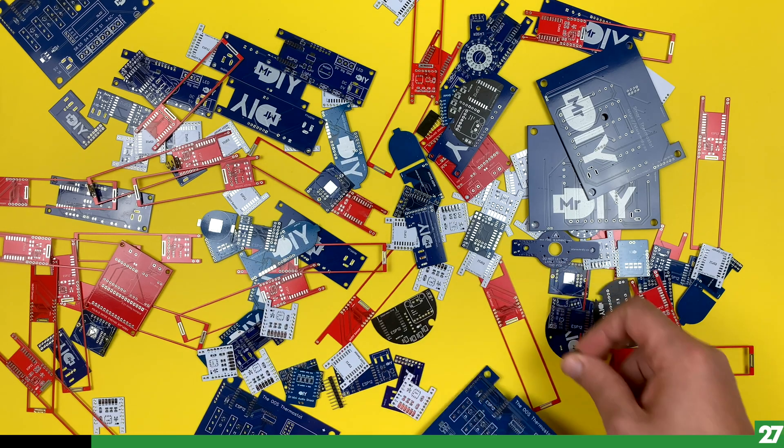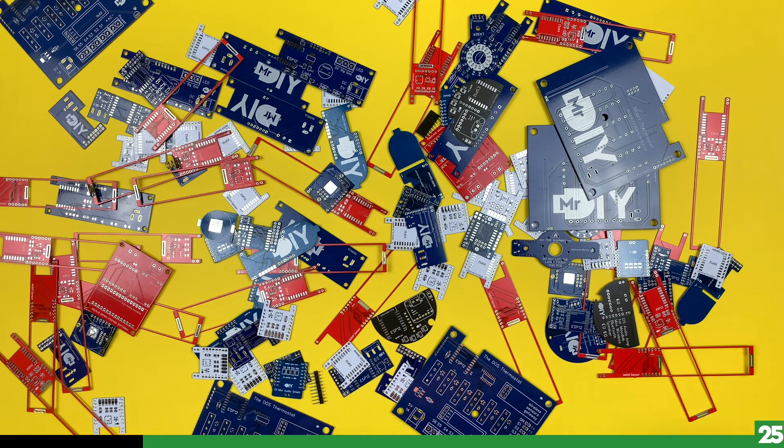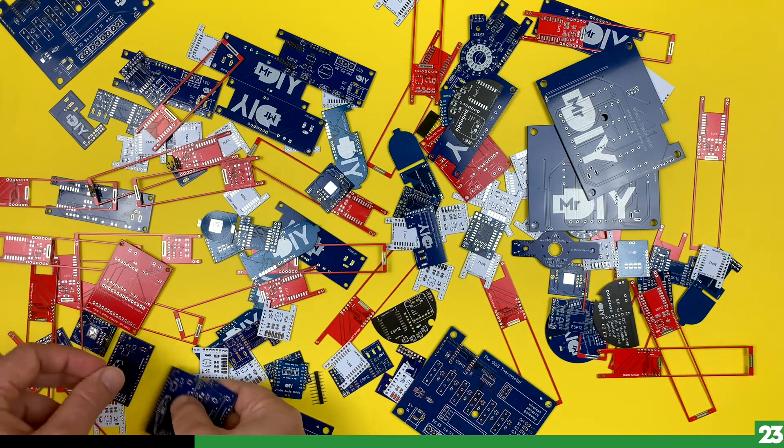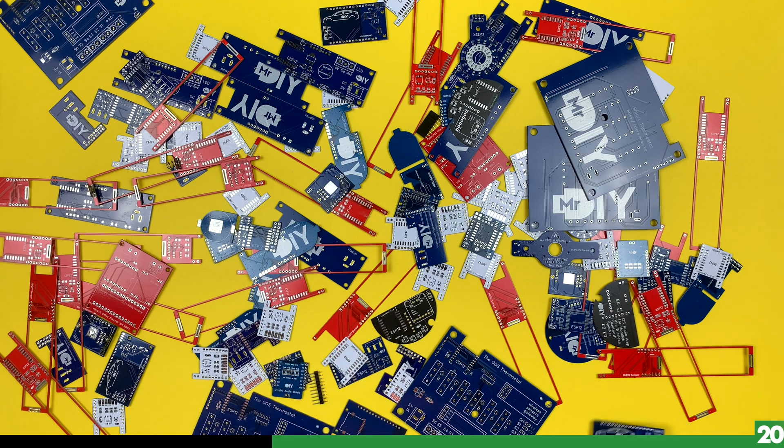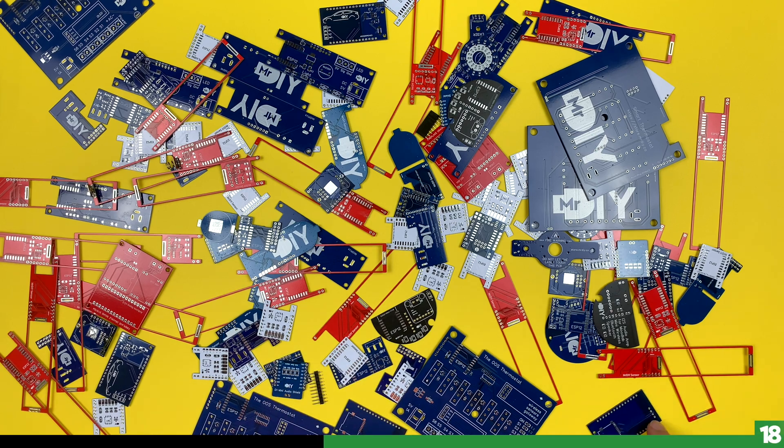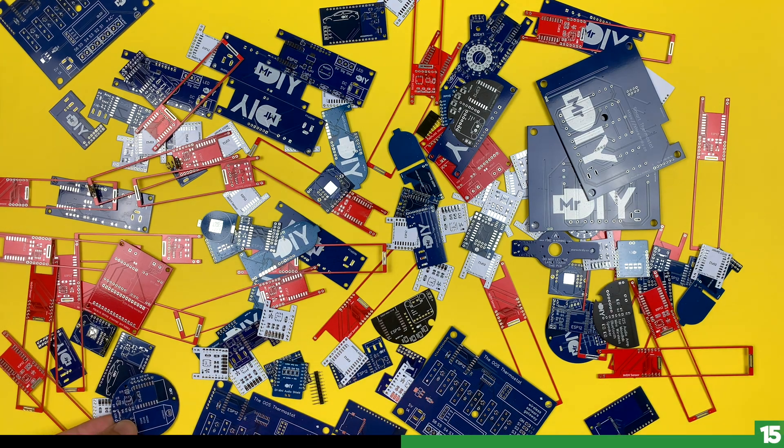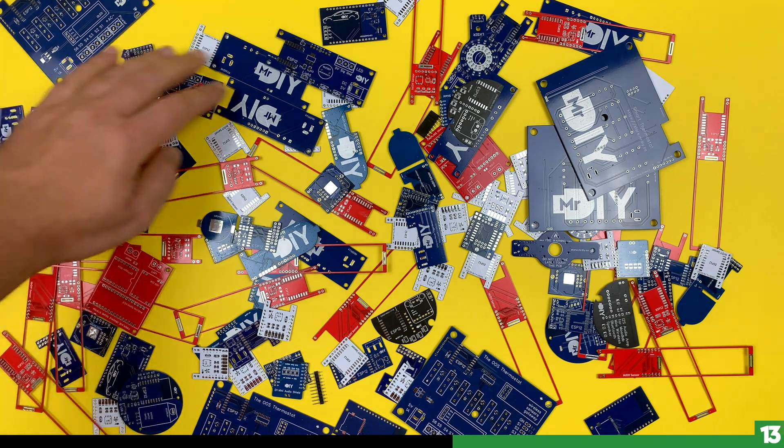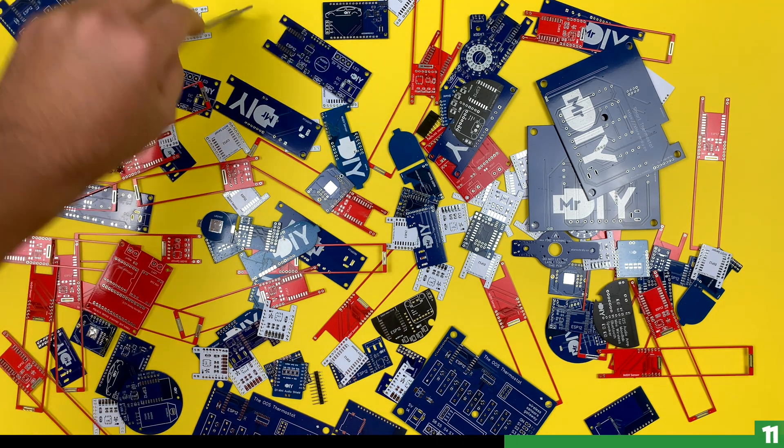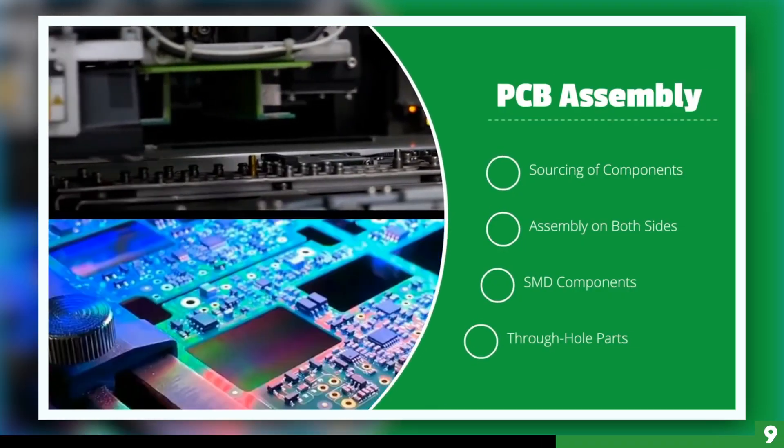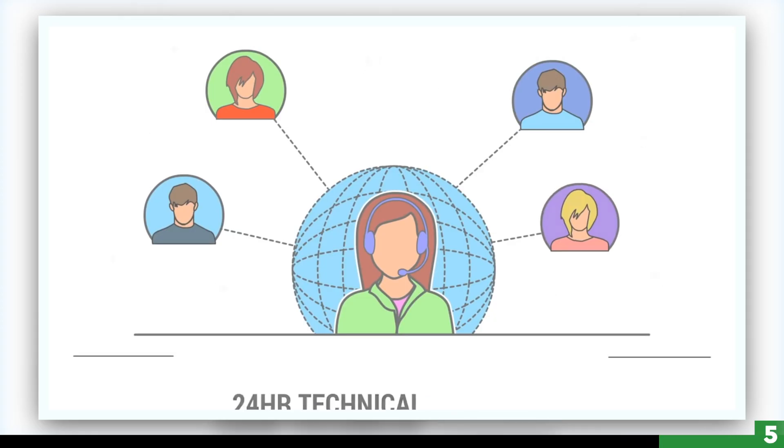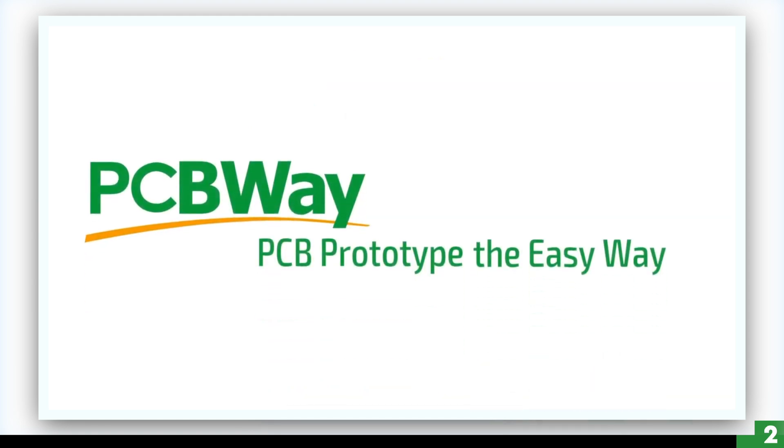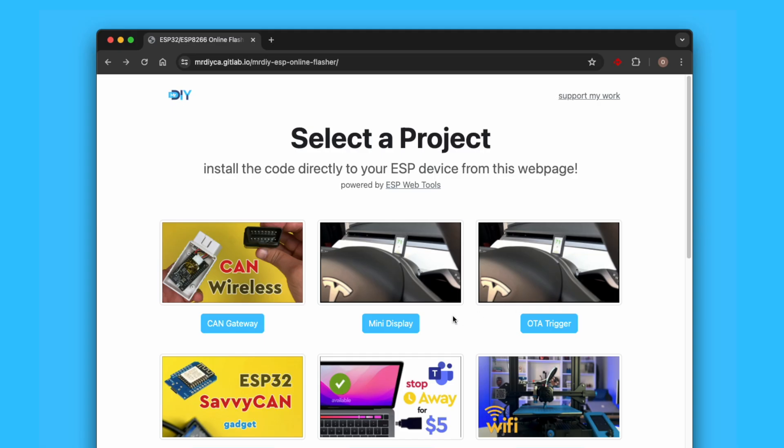I've been a loyal user of PCB Way for several years, using their services for my DIY projects and 3D prints. I'm a big fan of their $5 for 10 pieces promotion, allowing me to experiment without breaking the bank. If you share my passion for DIY projects and looking to elevate your creations, consider giving PCB Way a try. You can find a link to their services down below. Now back to the video.